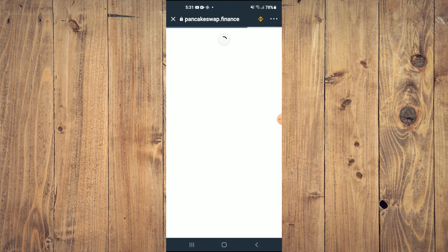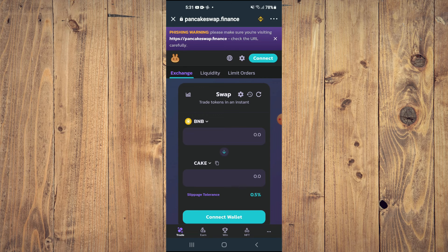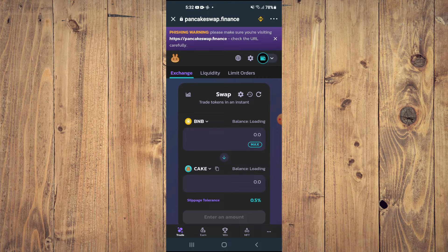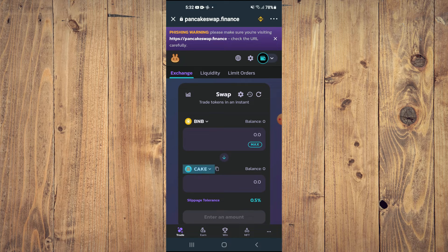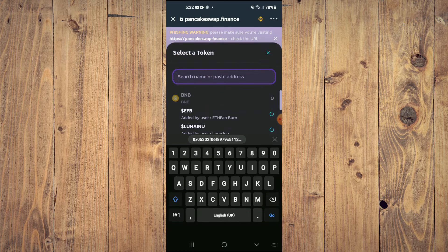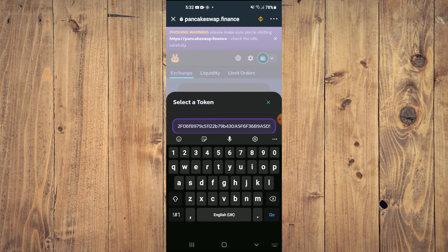Once PancakeSwap loads up, you will see the BNB that you had purchased earlier. And you're going to tap on Cake. And in the search bar, you're going to paste the link you had copied.